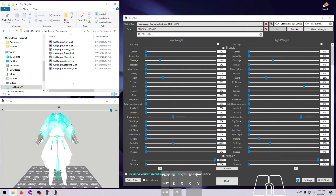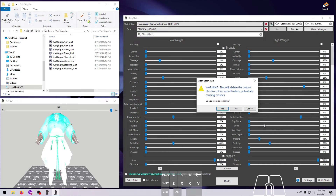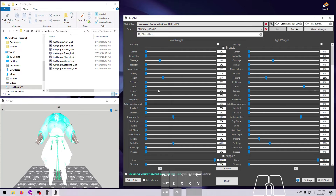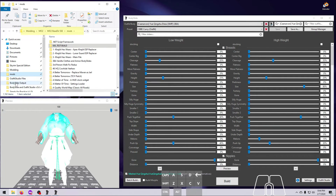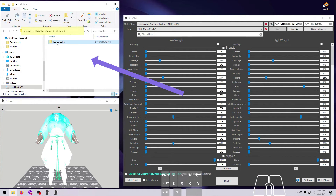If you hold down Alt and hit Batch Build, it does just what the Main Build button does when you hold Alt — it deletes the selected outfits from the Bodyslide Output folder indicated in the Settings menu. Note again that this is not necessarily the last folder you built to, and the same cautions apply here.